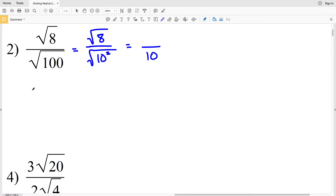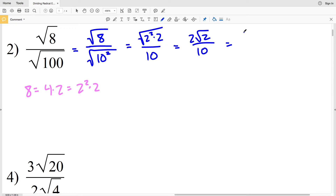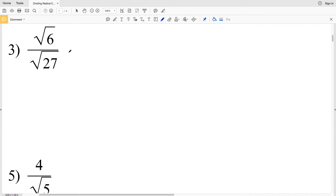However, we need to simplify the square root of 8. We can write 8 as 4 times 2, which is 2 squared times 2. So if we have the square root of 2 squared times 2, we'll be able to pull out that 2 from the radical in the numerator to get 2 times the square root of 2 over 10. 2 divided by 10 simplifies to 1 fifth, so we'll have the square root of 2 over 5 as our simplified solution for number two.